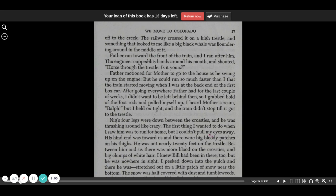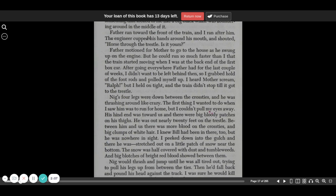But he could run so much faster than I that the train started moving when I was at the back end of the first boxcar. After going everywhere Father had for the last couple of weeks, I didn't want to be left behind then, so I grabbed hold of the foot rods and pulled myself up. I heard Mother scream, Ralph! But I held on tight, and the train didn't stop till it got to the trestle.